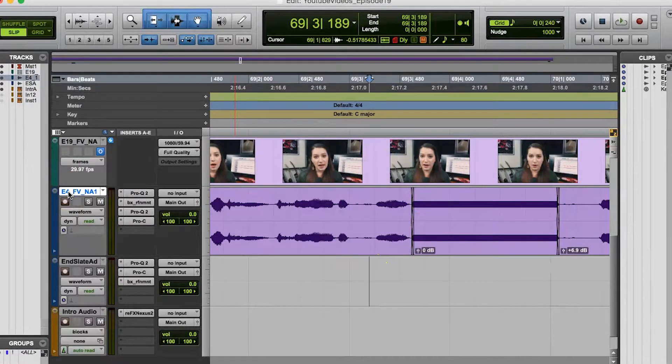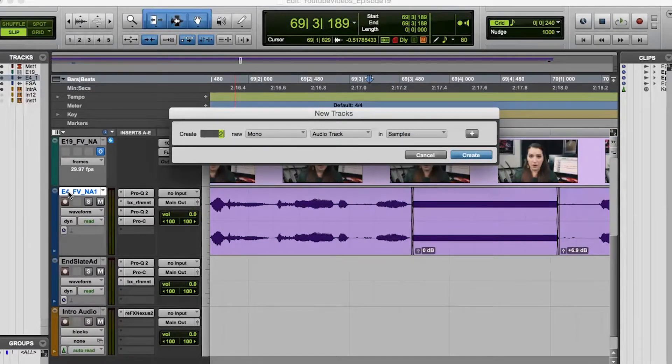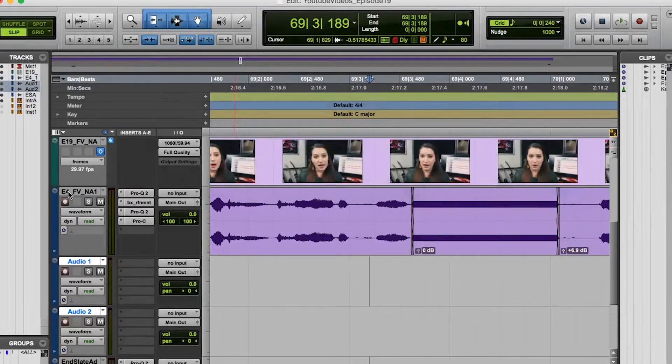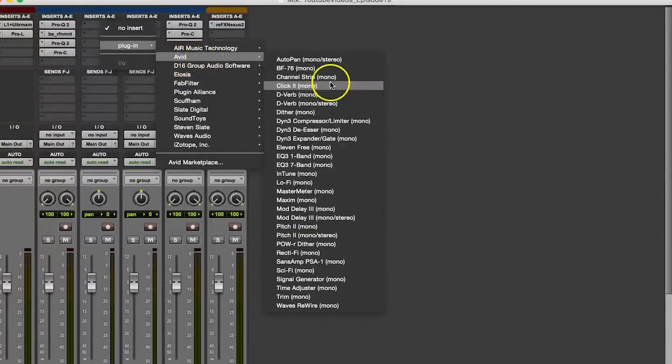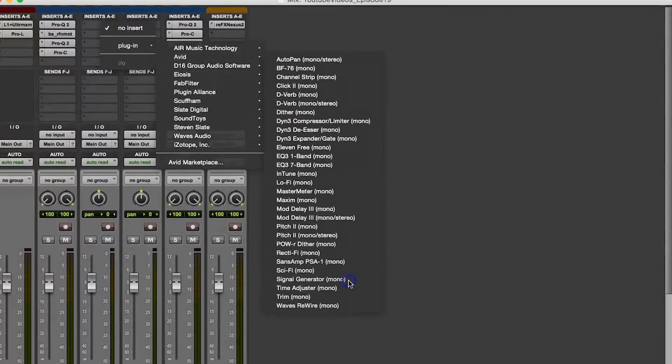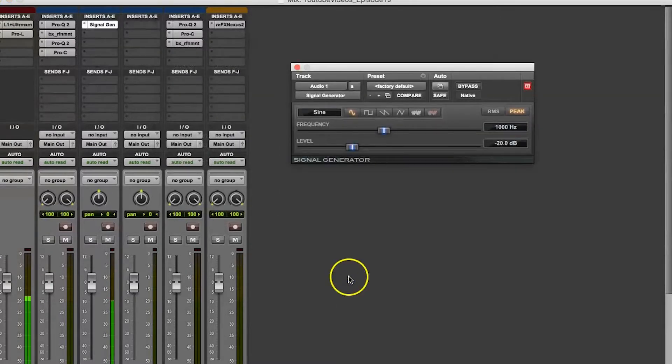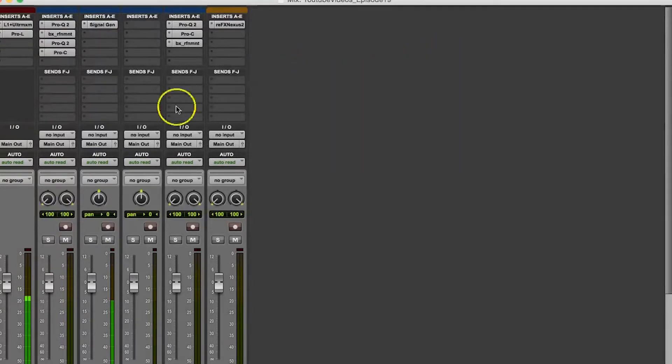To do this, you'll have to use a signal generator of some sort. So for example, in Pro Tools, I would just create two new mono tracks and place the Avid signal generator plugin on one of the tracks. 1000 hertz, which is also known as 1k, is generally what people use to beep out curse words. So I would just set it to generate a 1k sine wave at negative 20 decibels so it's not too offensively loud.